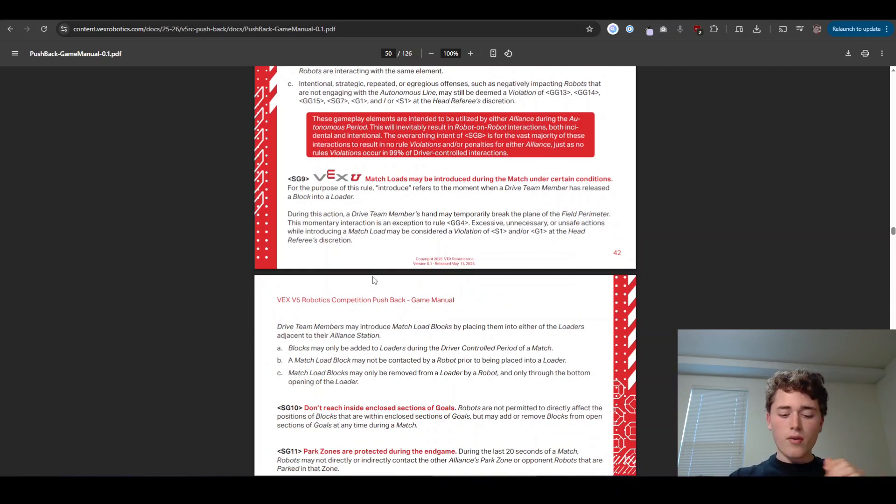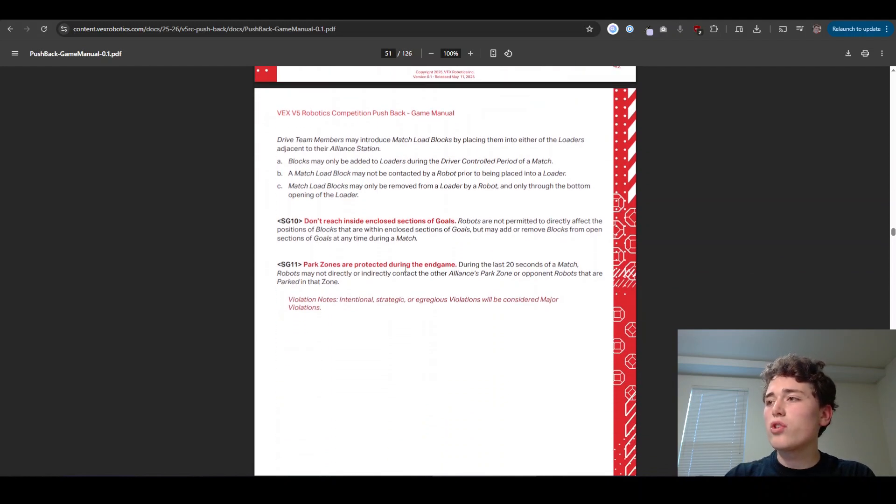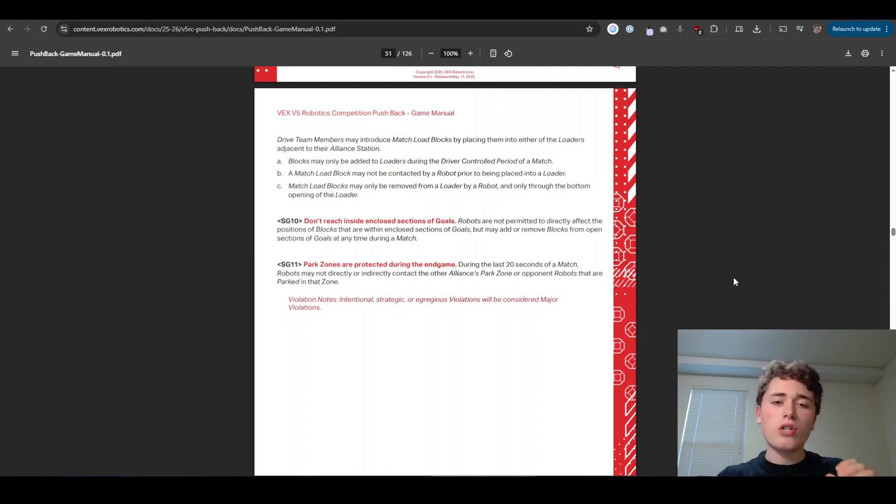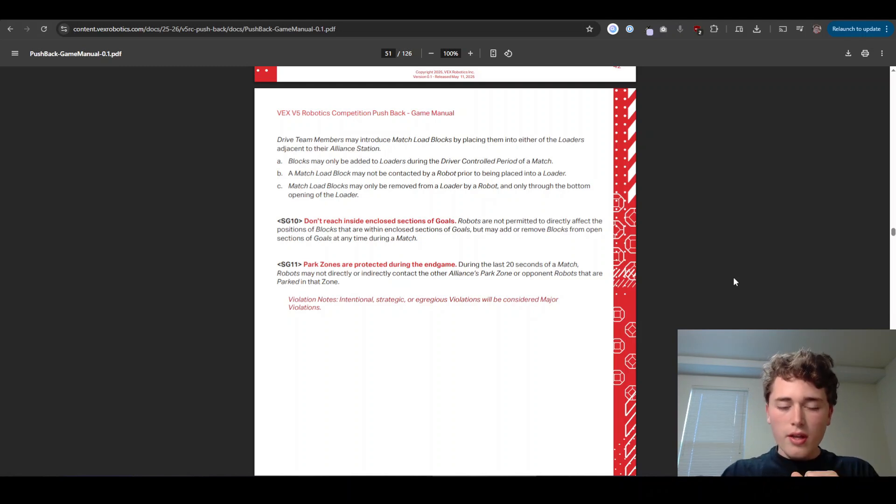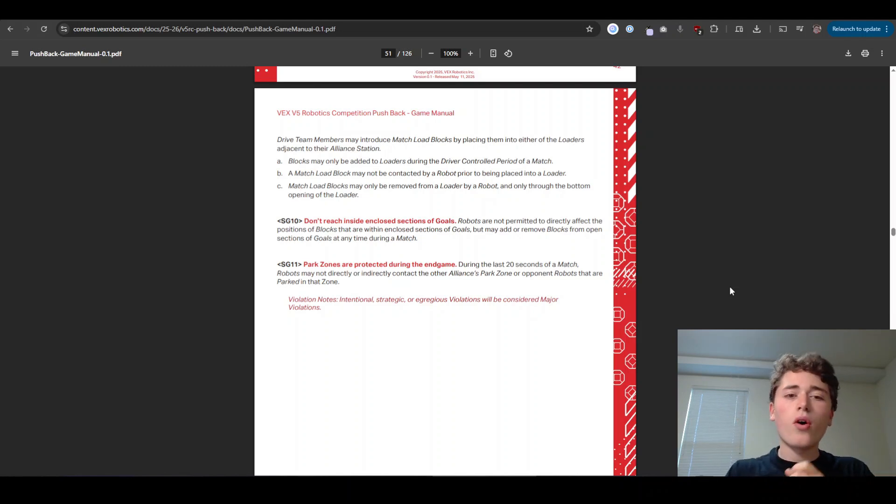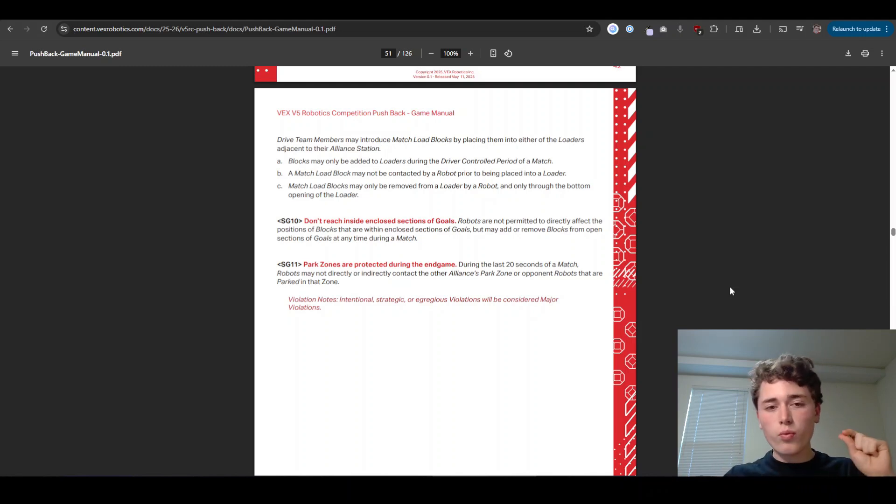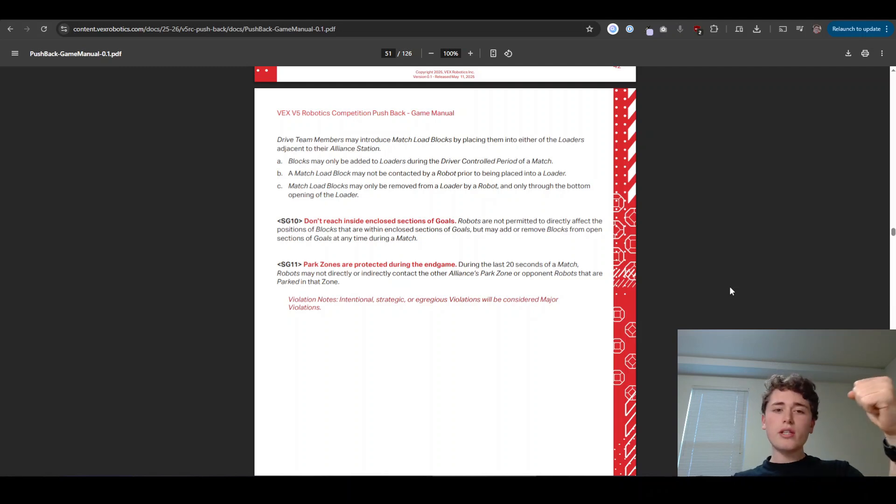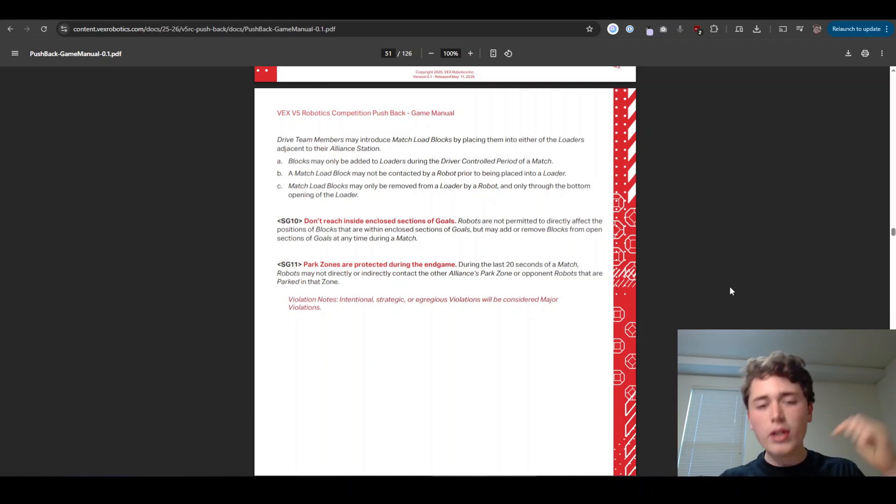Next up we have SG 11. This one is super, super important. Make sure that during the last 20 seconds of the match, you don't touch the other alliance's park zone or any robots that are in it or touch any blocks that are touching the park zone or anything like that. Otherwise you can get disqualified. So those are all the SG rules. And if you're like, well, that was a lot of rules, go ahead and click that link in the description below and I will send you all the details on the rules. Just a quick summary in plain English of what you need to know with rule citations. So if you're ever coming up to a referee and they're like, Hey, you did this wrong, you pull up the rule summary and be like, Oh, on account of SG 11, I say that you're wrong. Then you can have that rule right there pulled up on that one page summary. So click the link in the description below for that. And let's keep going.